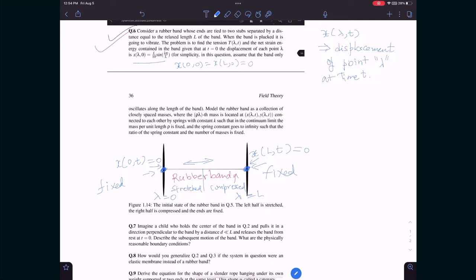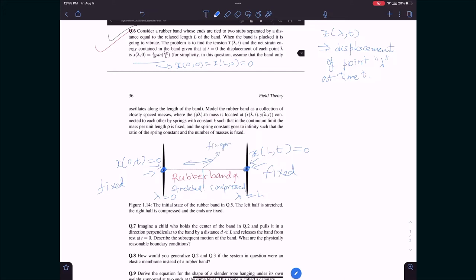The initial condition is consistent with the requirement that when lambda is 0, x is 0, and when lambda is L, x is also 0. The rubber band is not stretched near the endpoints; maximum stretching happens near the middle. If you put your finger near the middle and stretch it, you can see the rubber band stretch, stretch, stretch then compress, compress, compress.